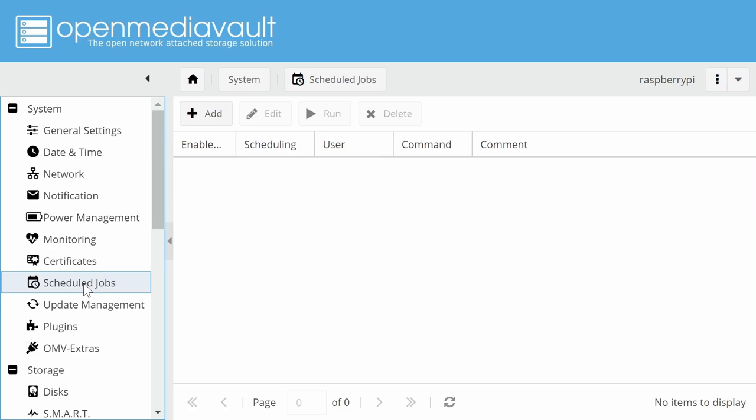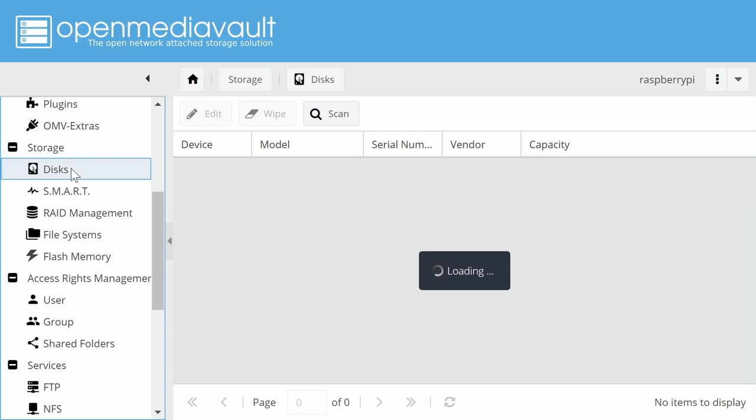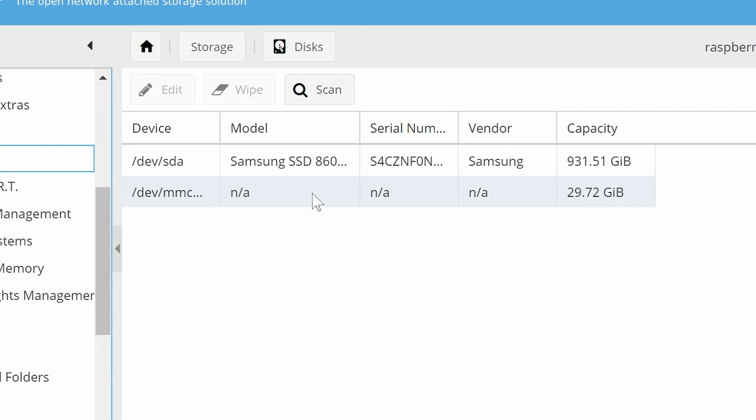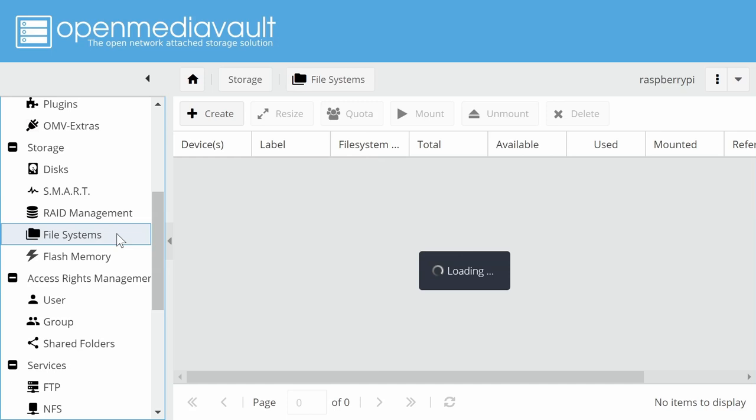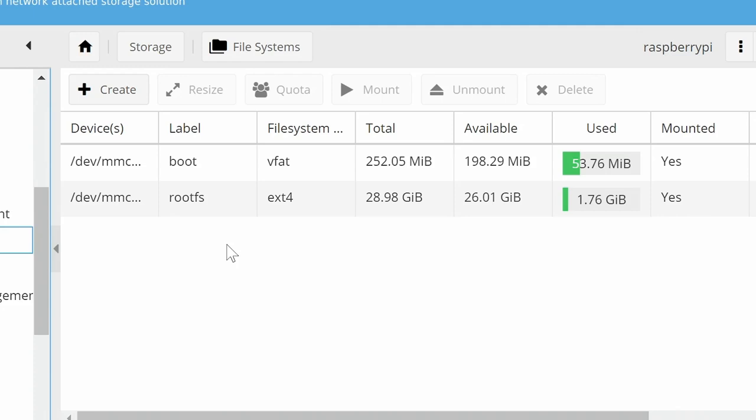And so to do that first of all we're going to go down to storage. And under storage as you can see there's an option for disks. And if we click on that we will see hopefully two disks on this system. One is the microSD card in which we're running OpenMediaVault. And the other is a Samsung QVO SSD connected by USB to the Raspberry Pi. And if we go down here to file systems we can see what drives are mounted on the system. What is available to us. And here only two partitions are mounted both on the microSD card. Now this is because the other drive the SSD connected to the Pi is a brand new drive. It's never had a file system put on it. It's never been formatted.